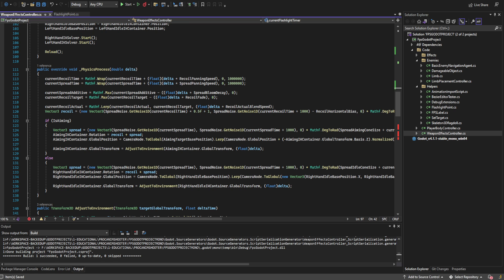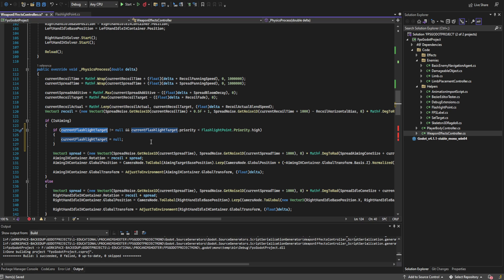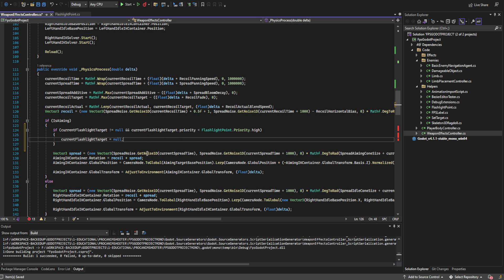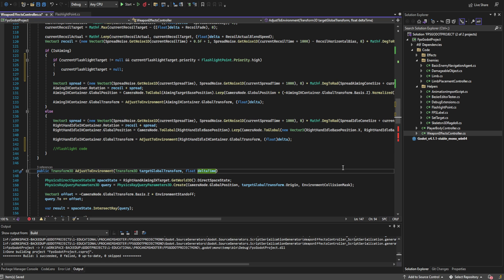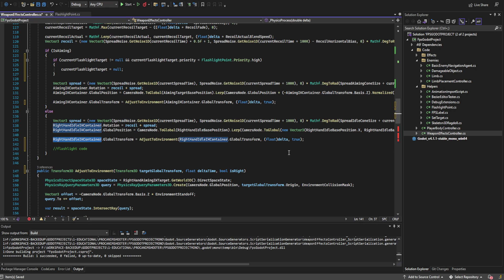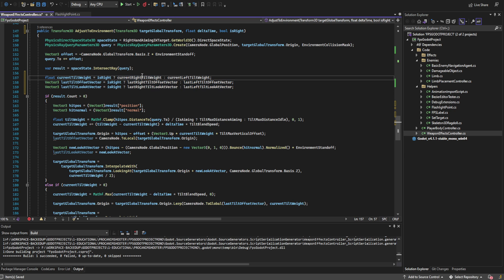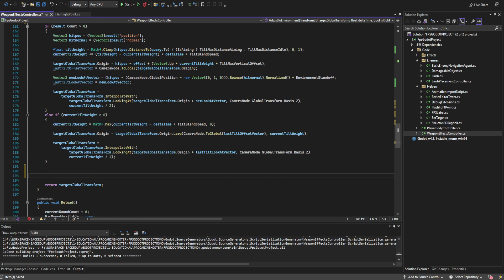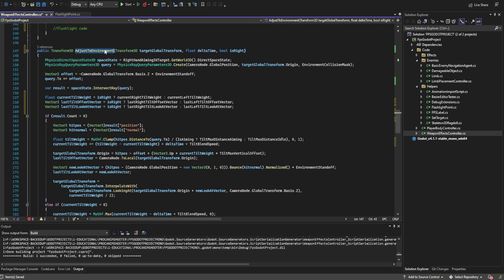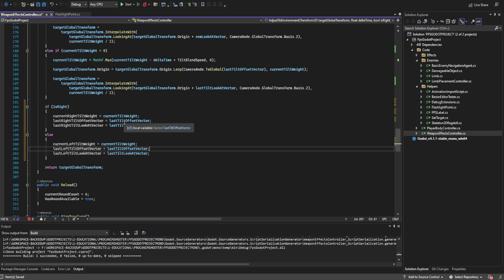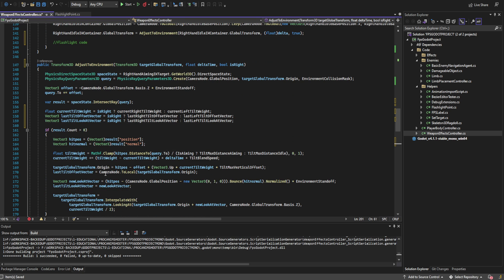Down in the physics process, we're going to check: if we are aiming and the current flashlight target is not null and its priority is less than high, we set that flashlight target to null — so aiming down sights erases whatever low-priority thing we were looking at. We're also changing the adjust_to_environment function to take a Boolean parameter for whether this is the right hand or the left hand. We'll pass true for both current calls since they're the right hand. Then we create three new local variables that swap between right and left hand values depending on which is being processed, and assign them accordingly so adjust_to_environment tracks whether it's working on the right or left hand.